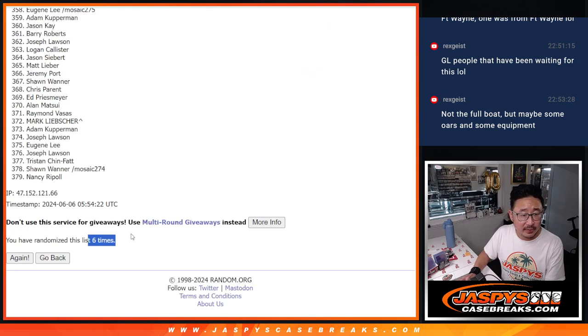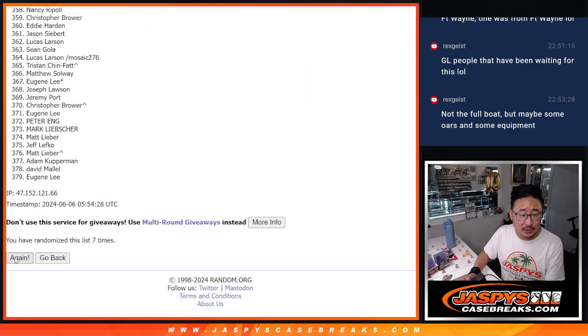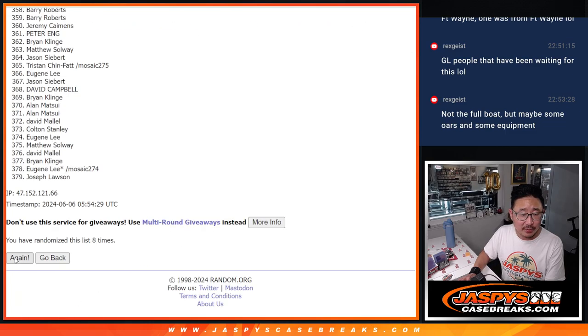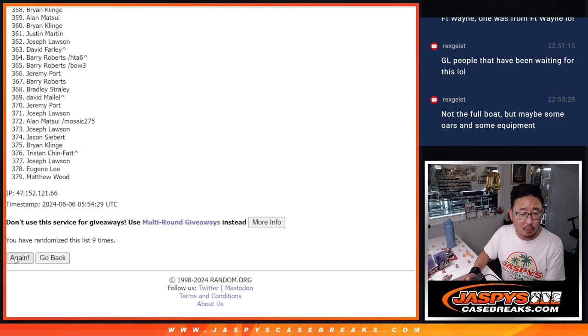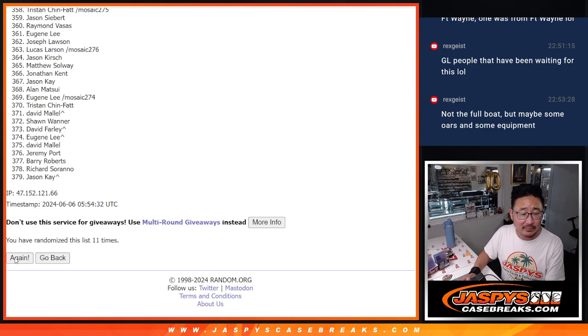All right, there's six. There's 379. And then six more times. One, two, three, four, five, and six.